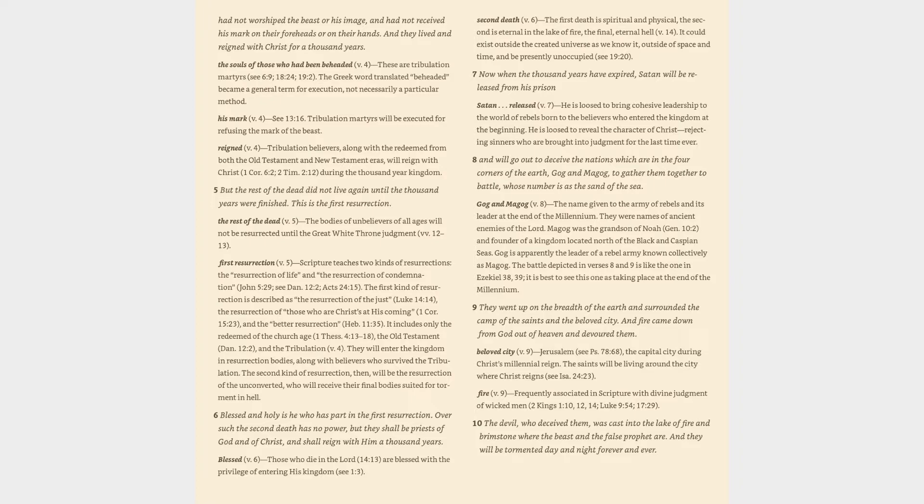The Greek word translated beheaded became a general term for execution, not necessarily a particular method. His mark (v. 4): cf. 13:16. Tribulation martyrs will be executed for refusing the mark of the beast. Reigned (v. 4): tribulation believers, along with the redeemed from both the Old Testament and New Testament eras, will reign with Christ (1 Corinthians 6:2, 2 Timothy 2:12). During the thousand-year kingdom.